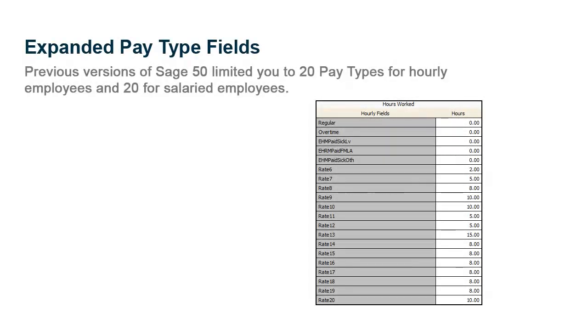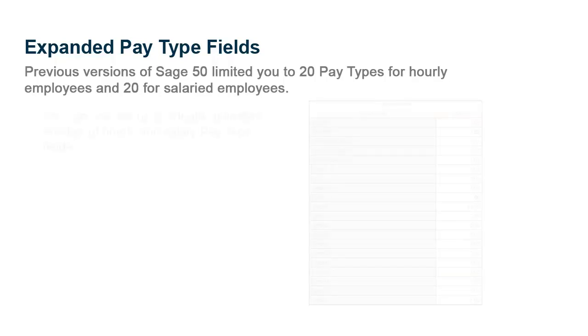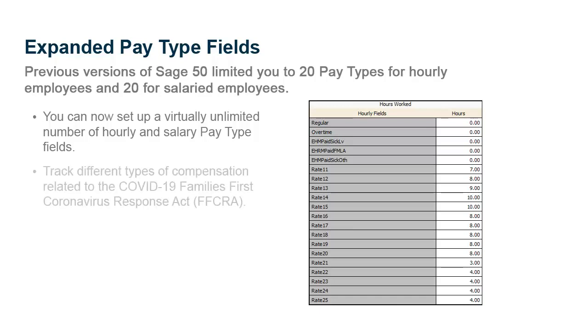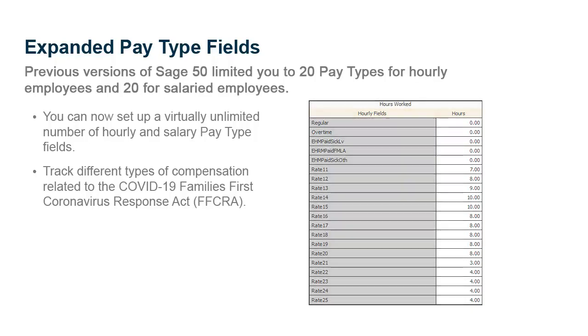Previous versions of Sage 50 limited you to 20 pay types for hourly employees and 20 pay types for salaried employees. Beginning with Release 2021.1, you can now set up a virtually unlimited number of hourly and salary pay type fields. This enhancement may be especially beneficial if you need to track different types of compensation related to the COVID-19 Families First Coronavirus Response Act, or FFCRA.